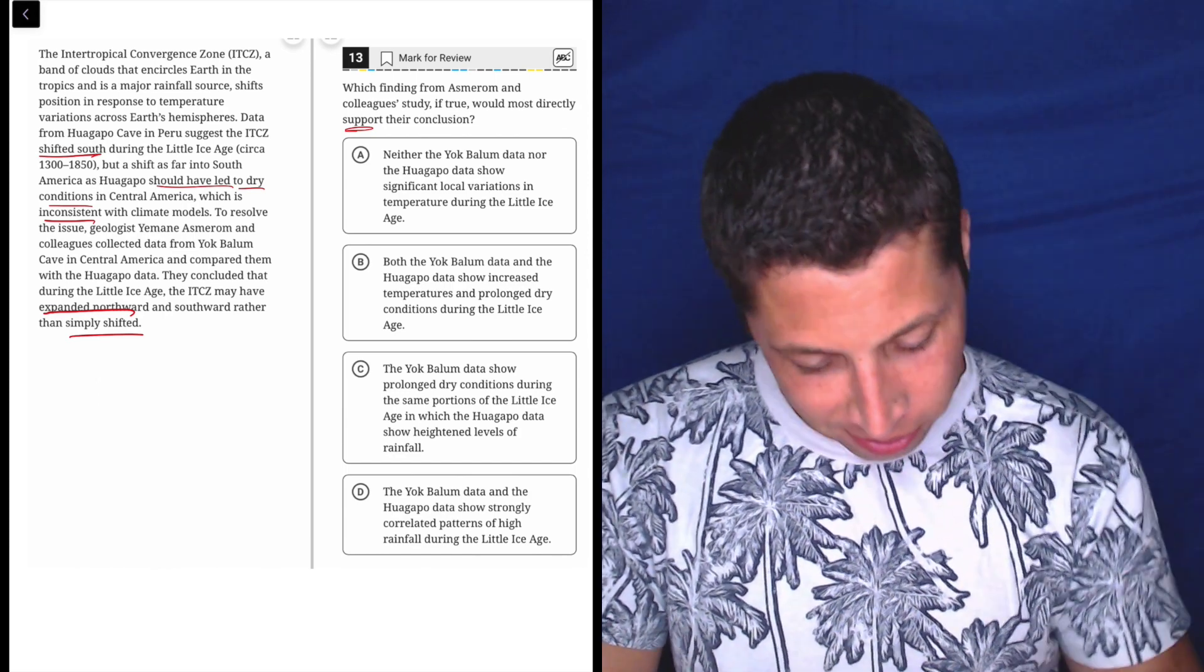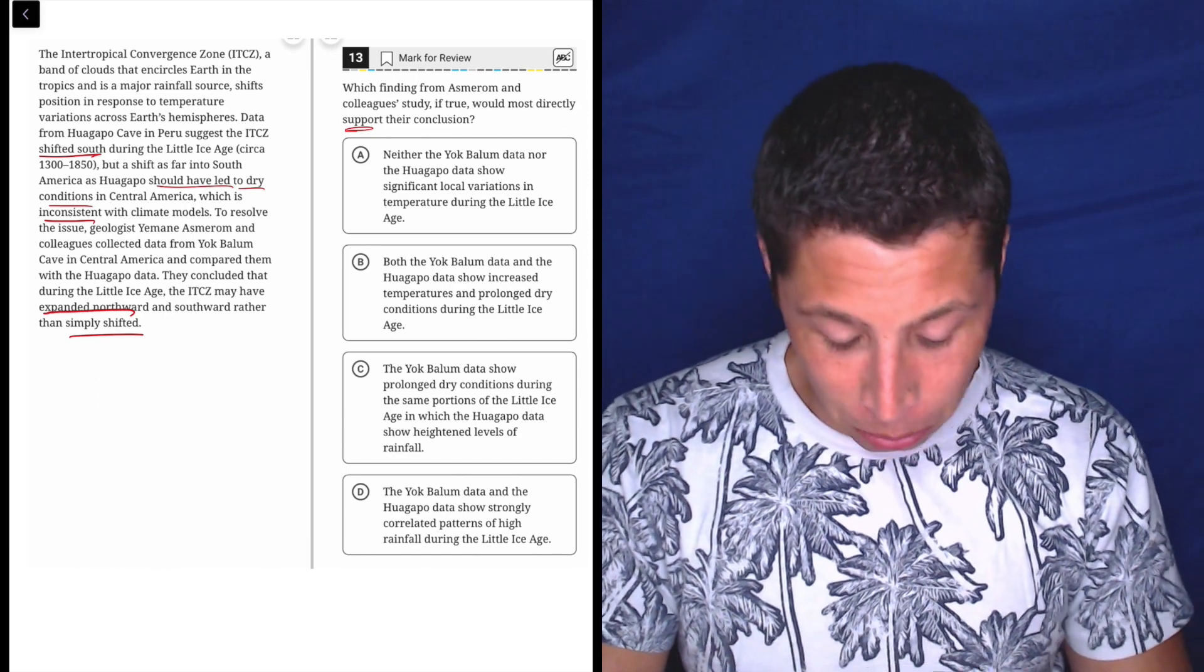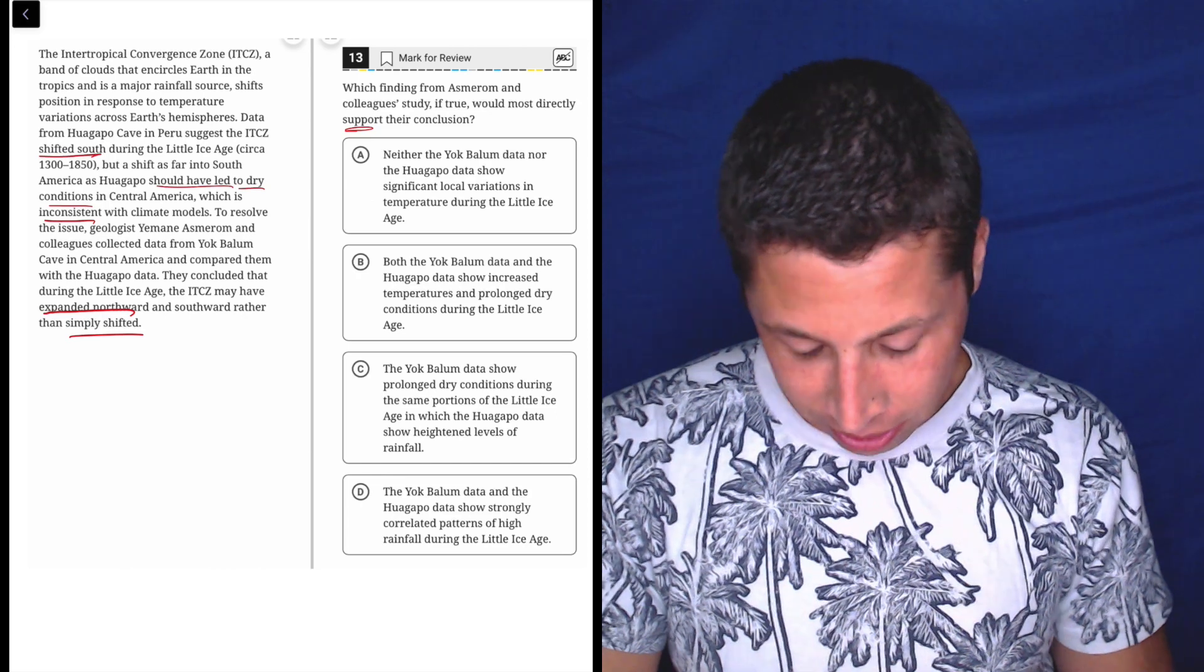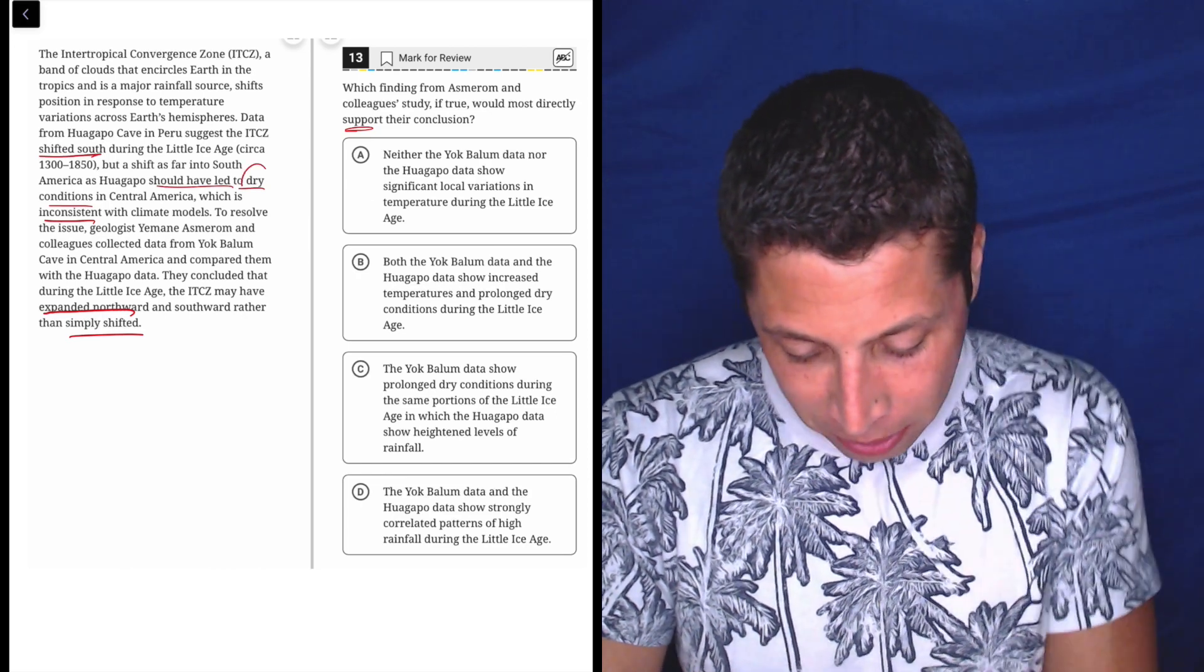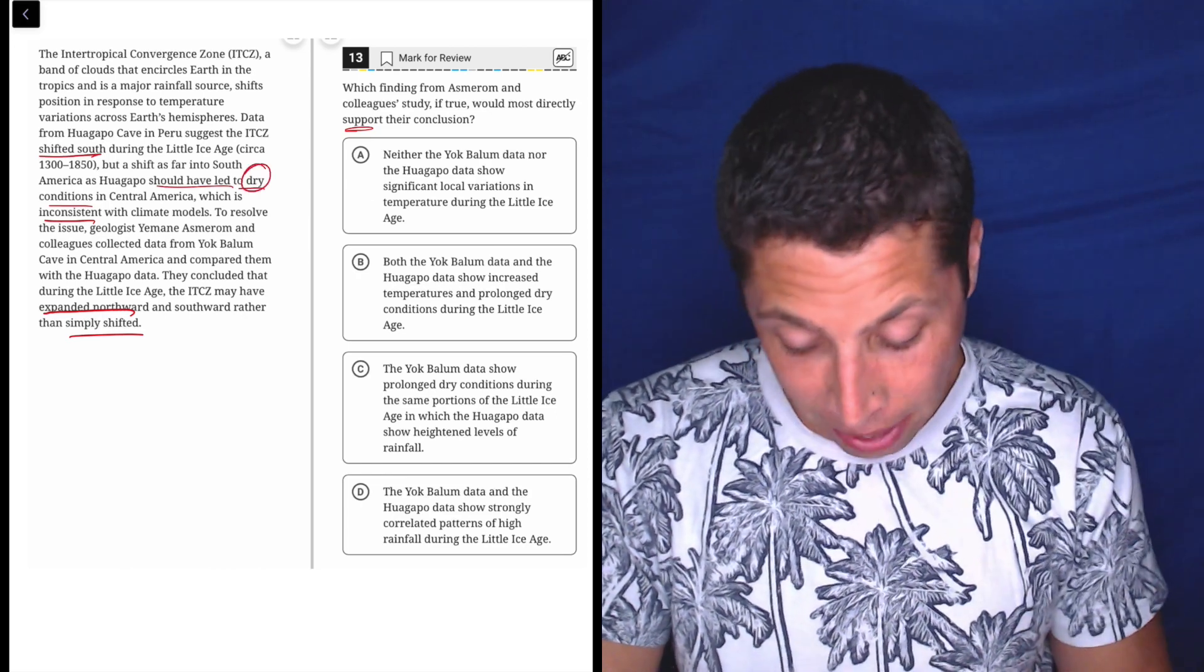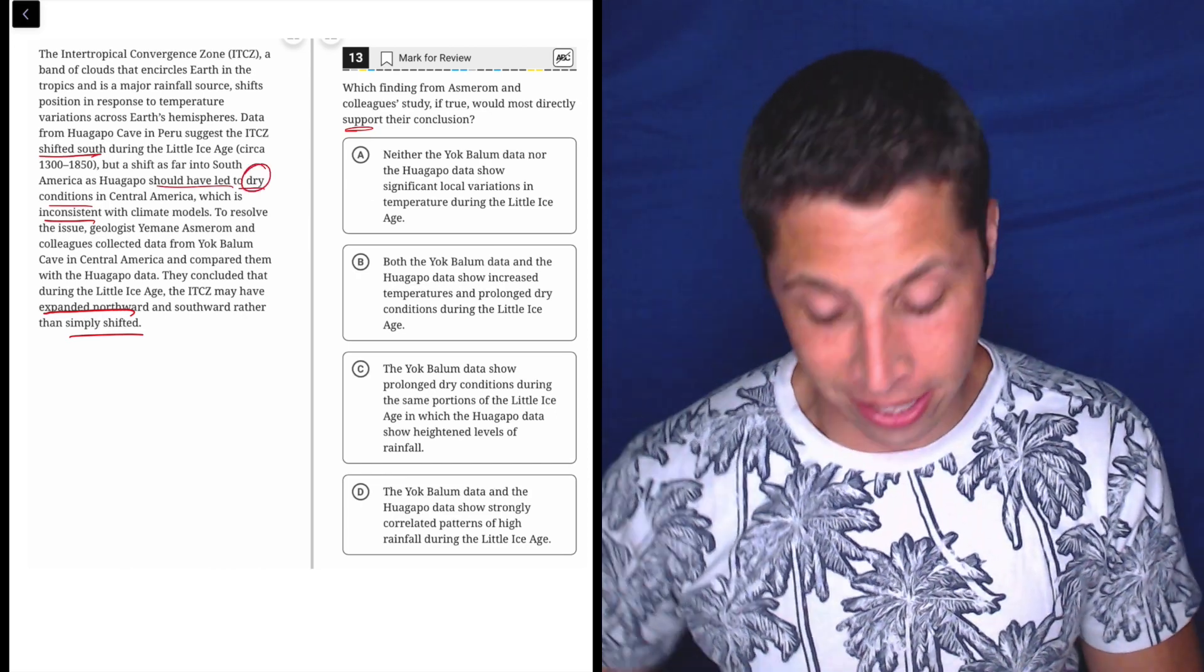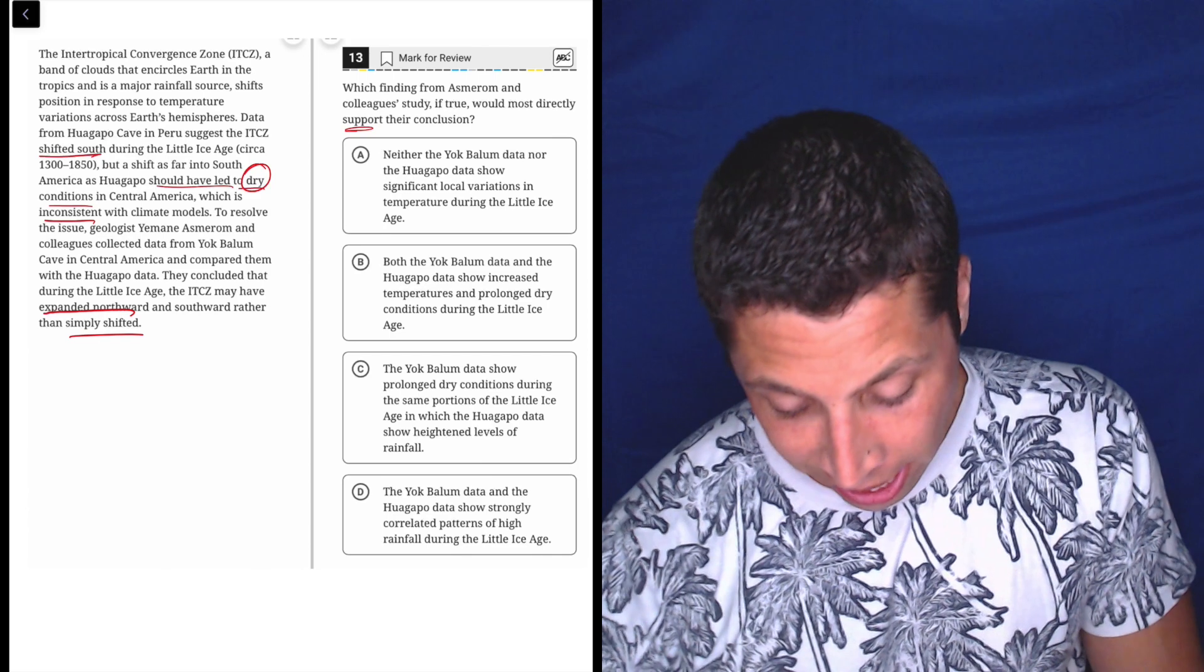So what would support their conclusion? I don't know. So something with the dryness is going to matter. That's a strong idea, right?